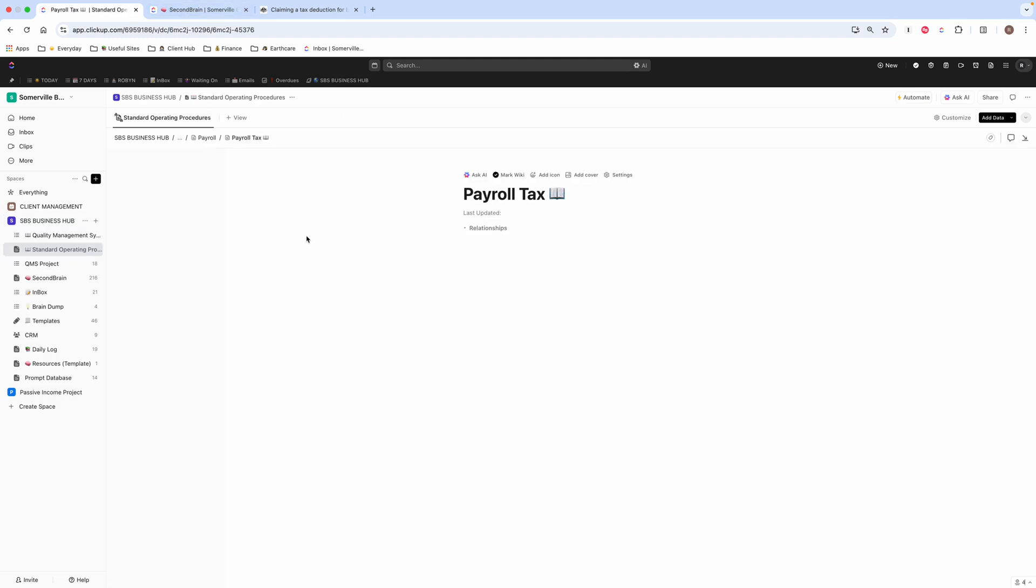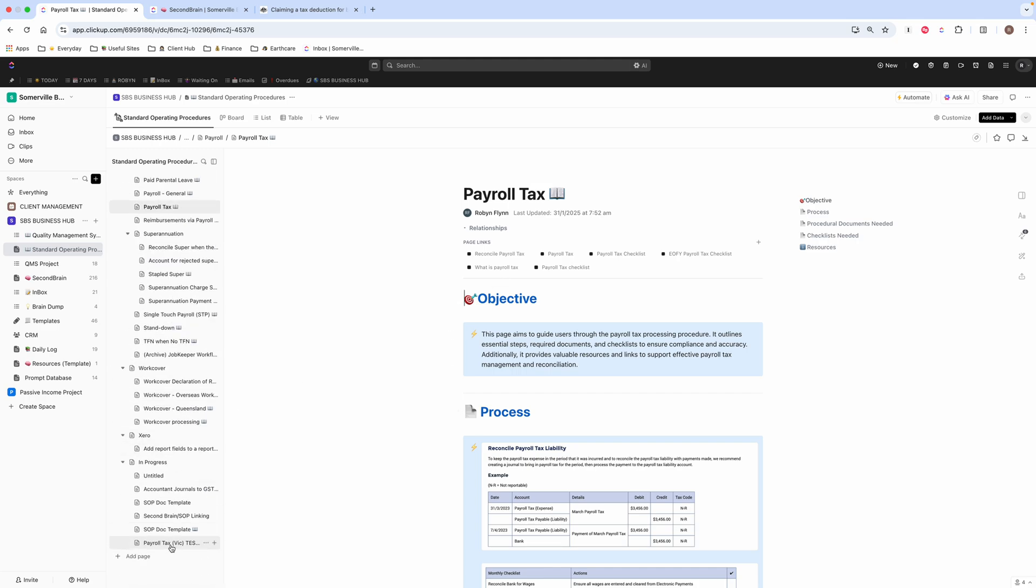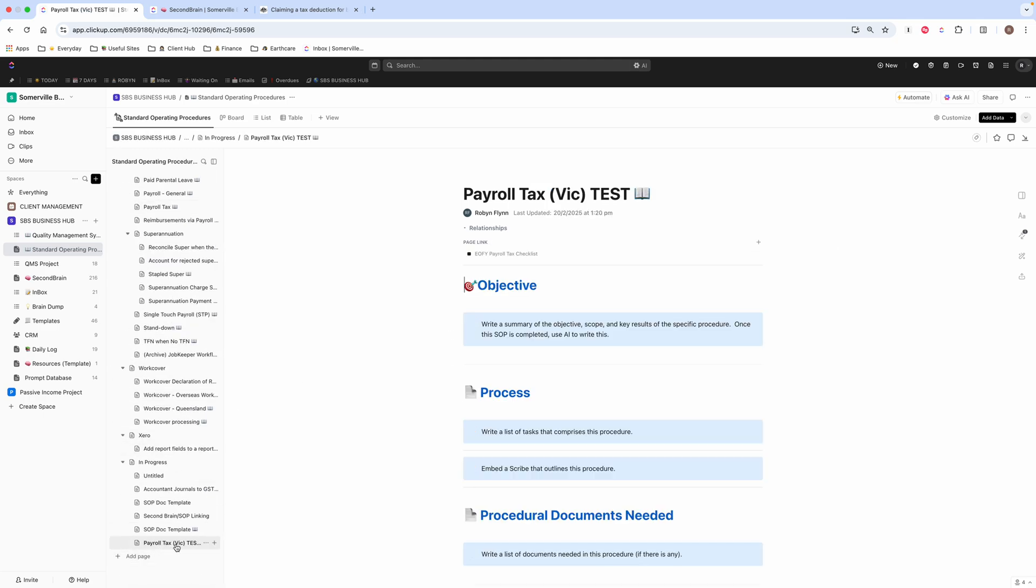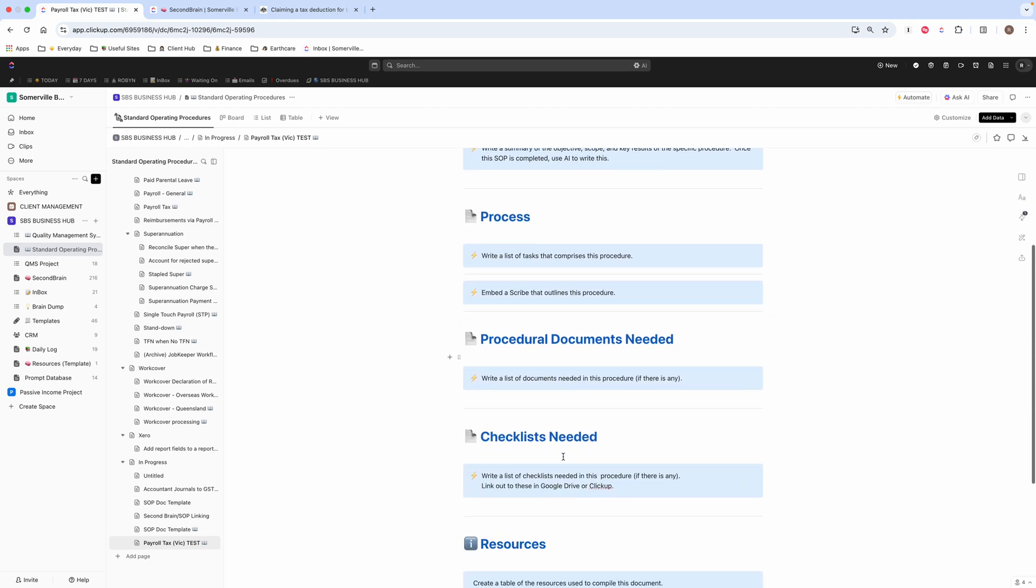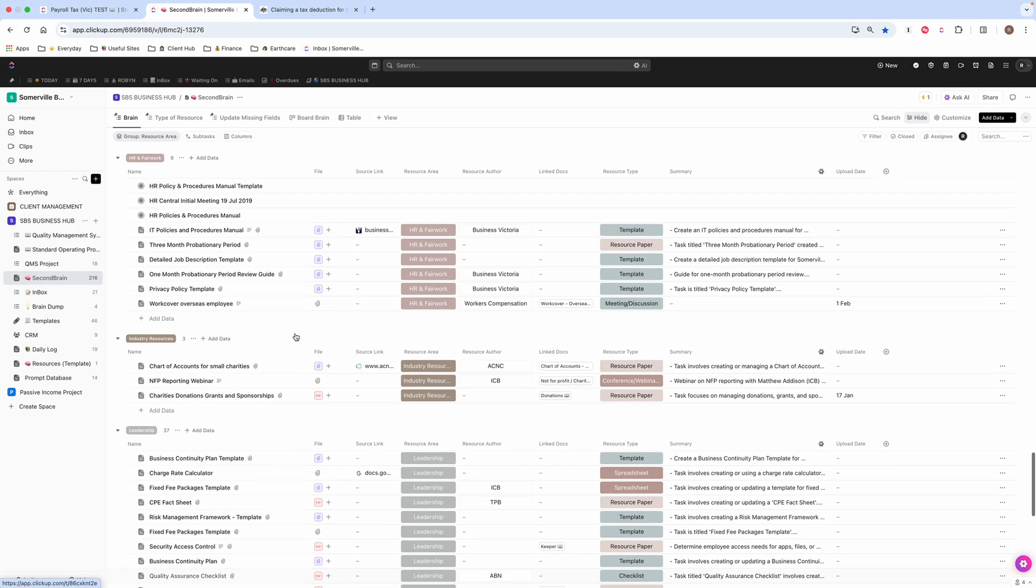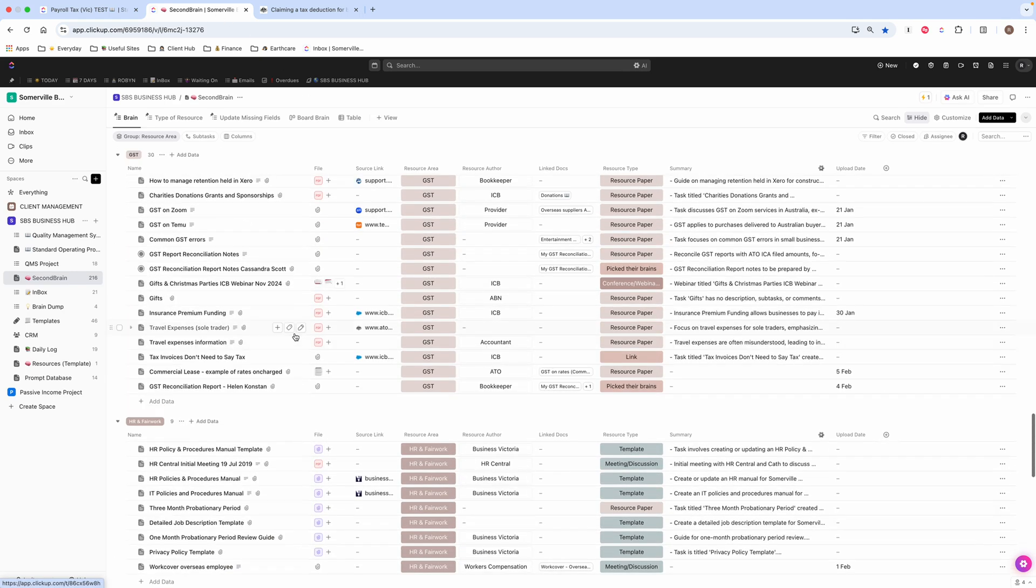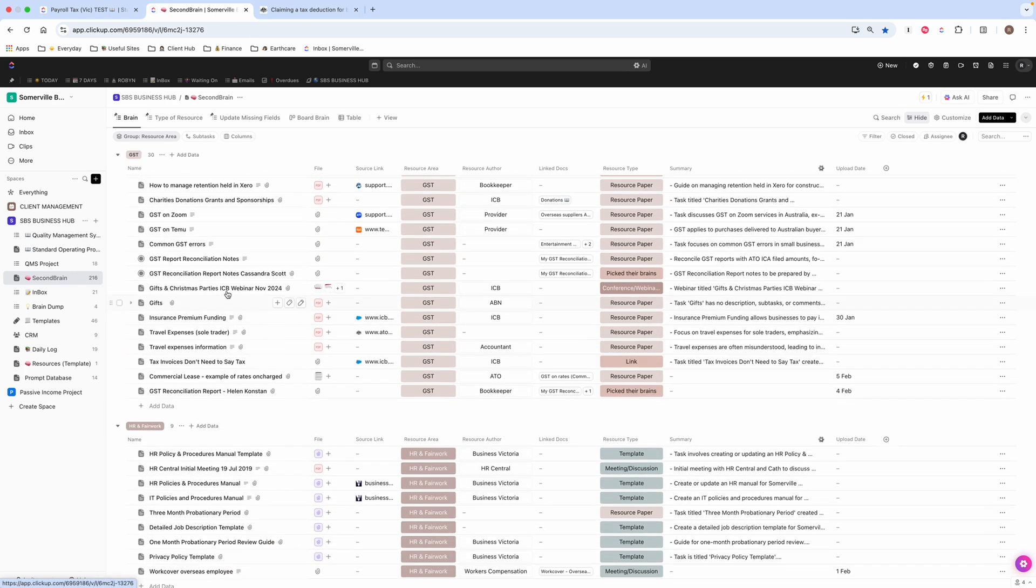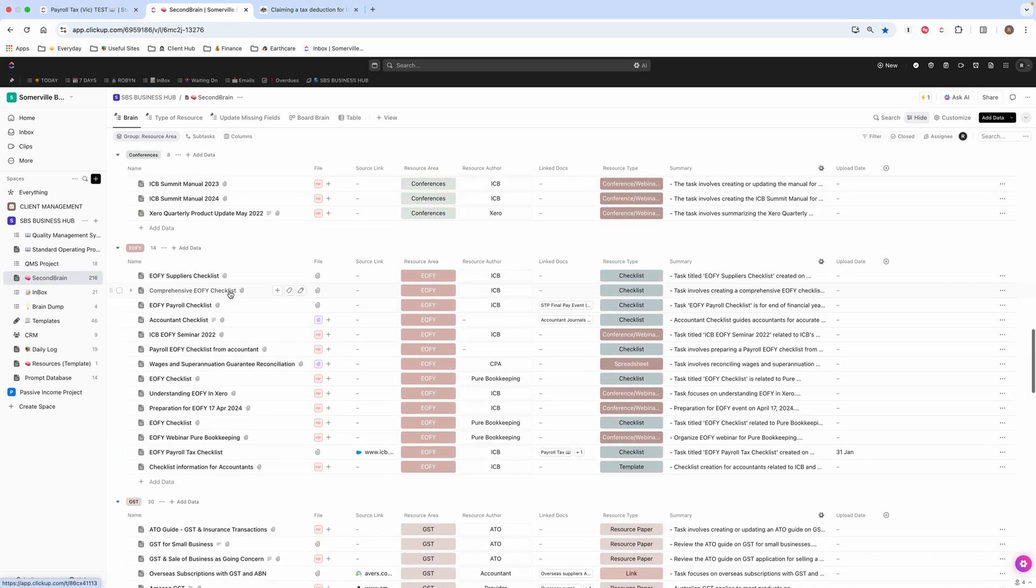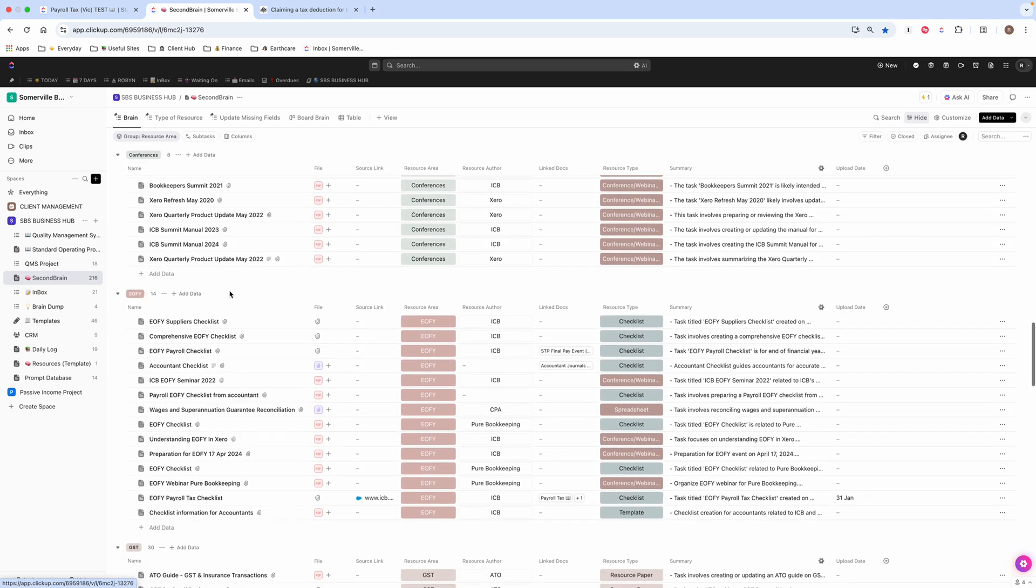So hopefully that has helped you. I think I probably will just say one more thing. When I'm doing an SOP, like when I'm writing one, what I would do is, and this is a test one here, like payroll tax for Victoria. The way that I would do it is, this is a template that I've got. So I would just put this template in. And then I would come over here to my second brain and have a look for what it is that I might want to, or might be able to use for the SOP that I'm writing.